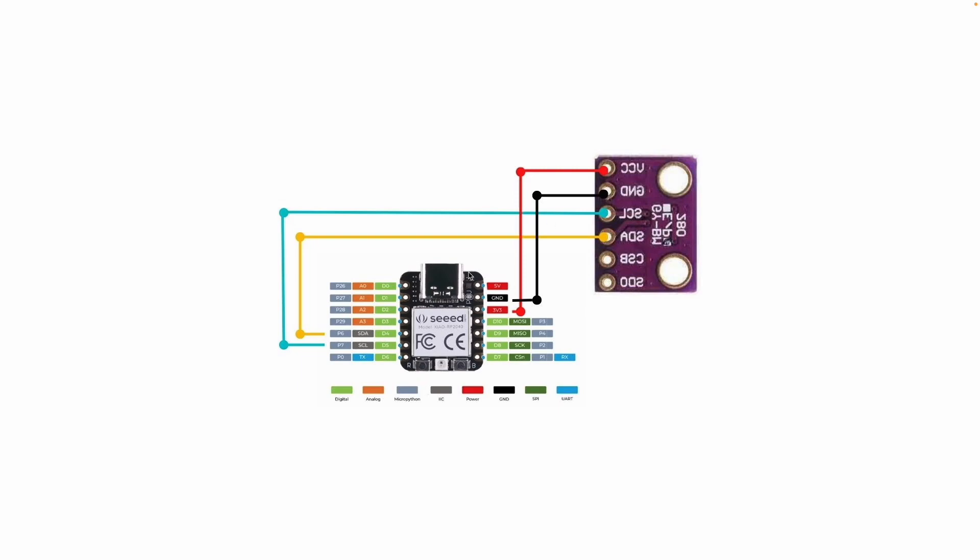You can buy the soldered version off Amazon, which I'll link down in the description below. But other than that, you will need four jumper wires. You can buy those off of any Amazon link—that's a very common thing you need to work with electronics when it comes to microcontrollers.